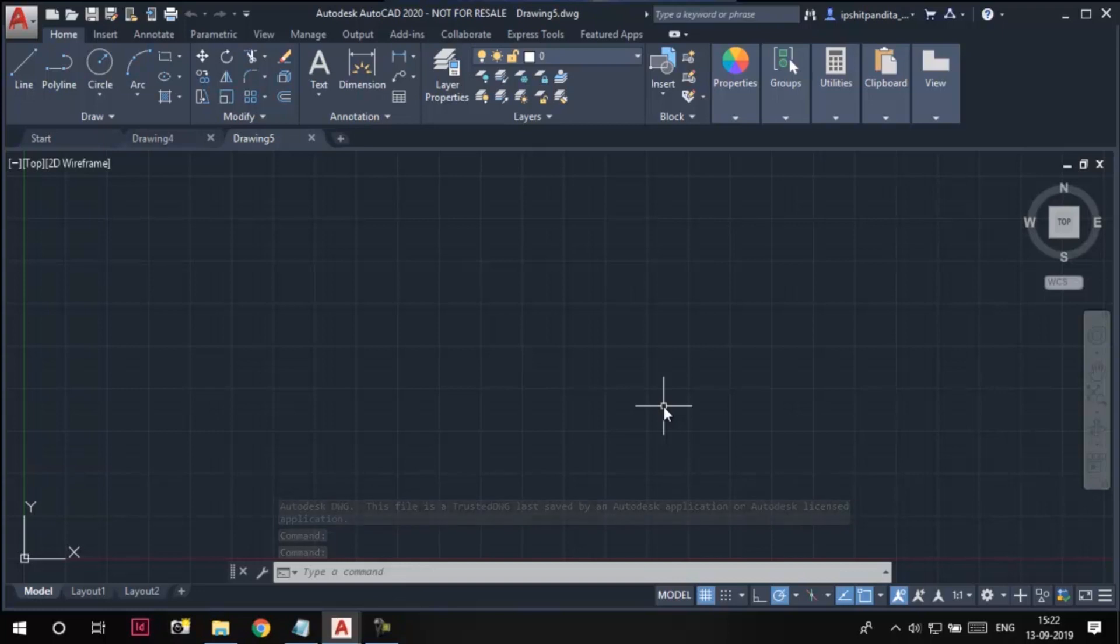So this is how we create a new drawing and open existing drawings in AutoCAD. Thank you for watching.